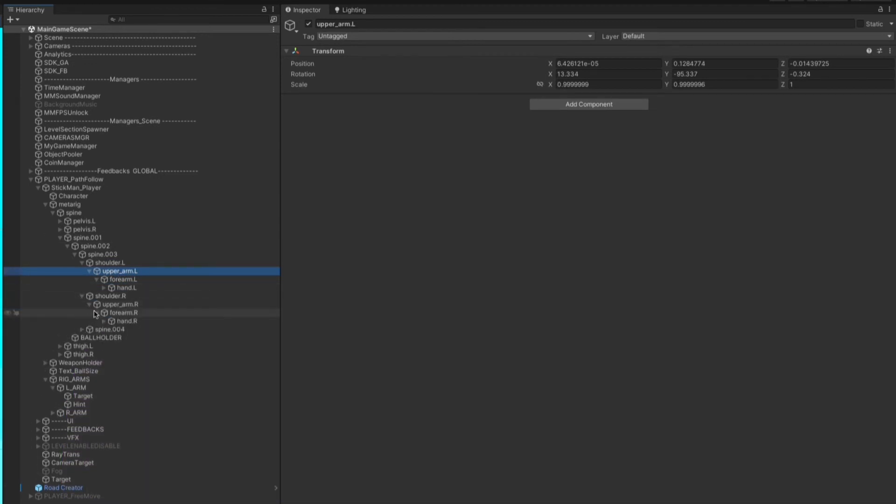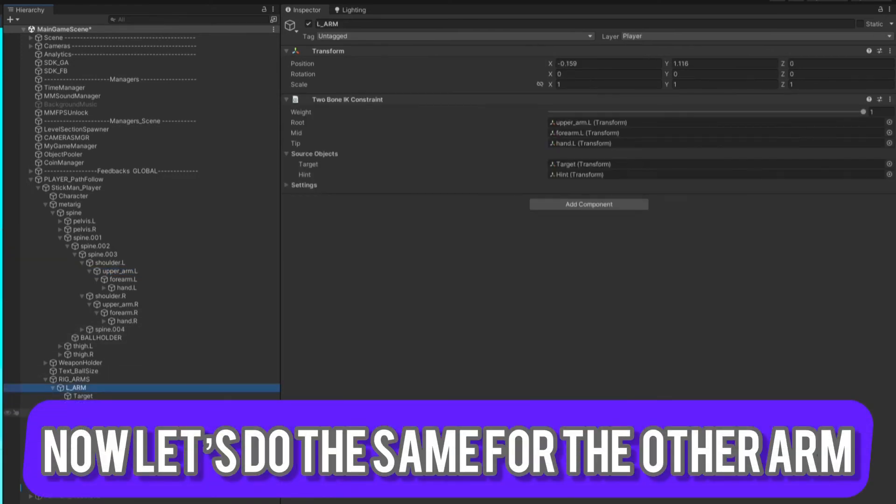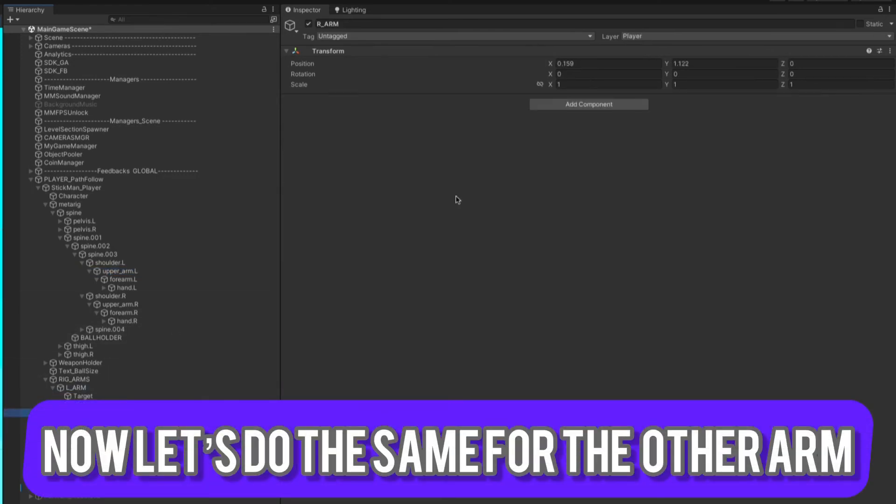Let's do the same on the right side. Add the script, assign the references, and do the auto setup.